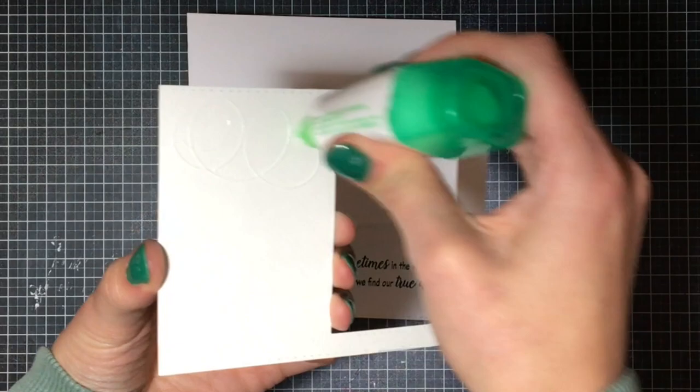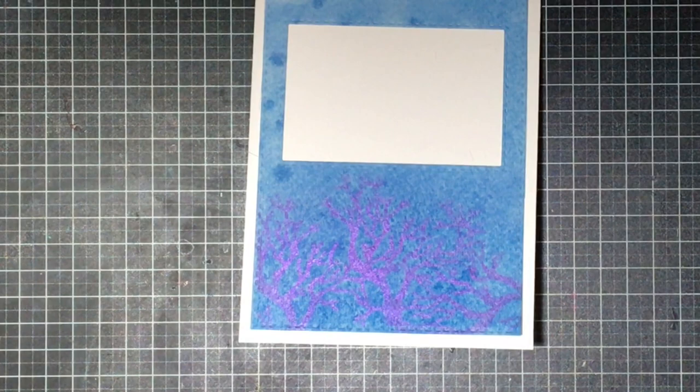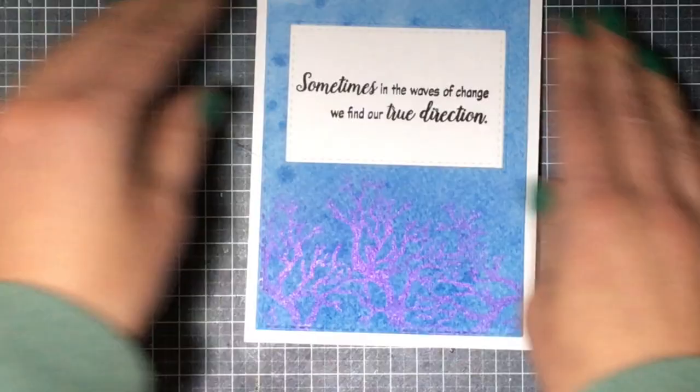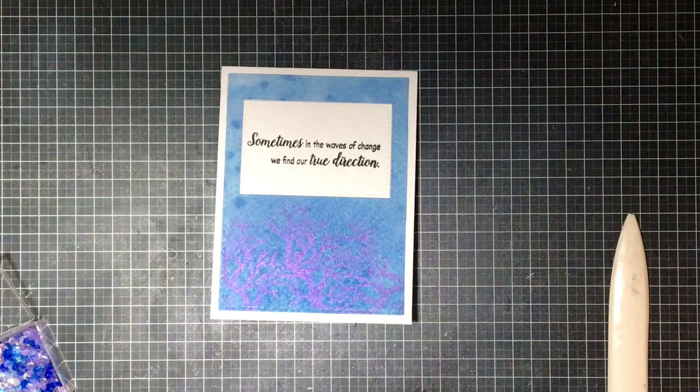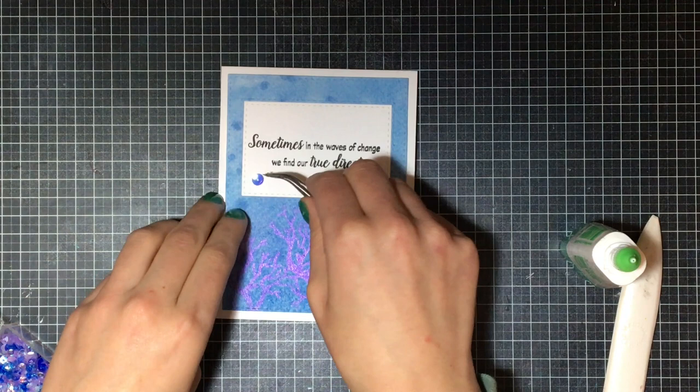So I grab my Tombow Mono Liquid Adhesive and I use that for the card base itself and I am just attaching that to my card base. It's a top folding card that measures 5.5 by 4.25 once it's all done and then I'm able to slip that rectangle which has the stitched background or the stitching around the edges into the actual card and then the stitching is actually around the panel as well. So I think it looks really fantastic when you have that stitching it just gives it an extra layer of finish.